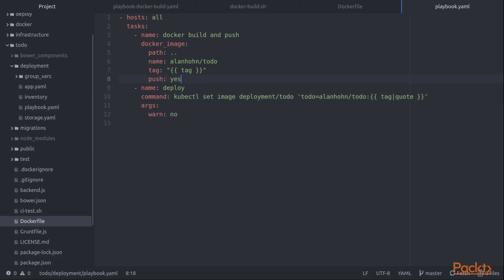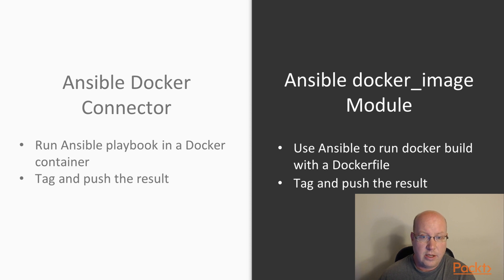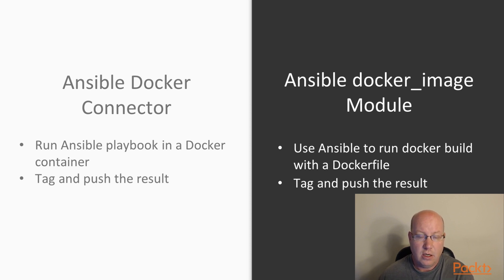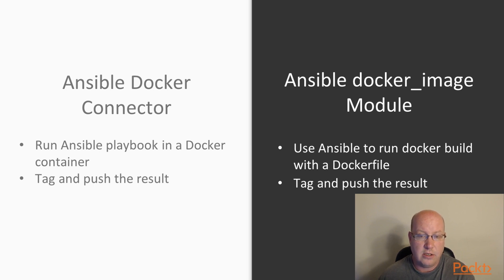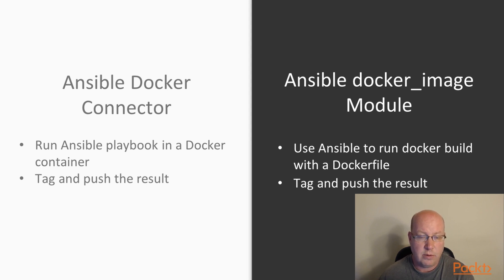So those were our two methods. If I quickly summarize those, we have the Ansible Docker connector. And the methodology here is that we use our existing Ansible playbooks and roles and tasks. We run a Docker container. We use Ansible to run things inside that container to install and configure software. And then we use Docker commit to capture that container back to an image.